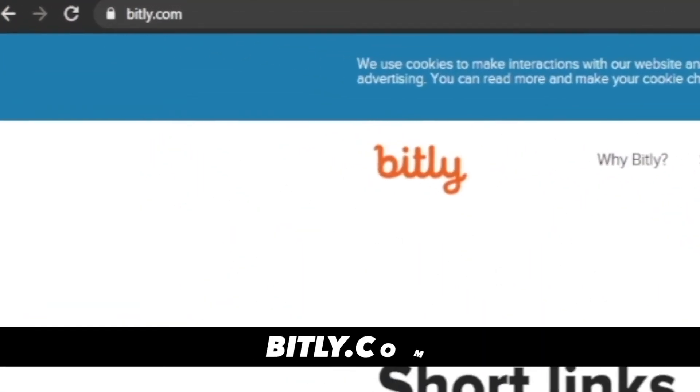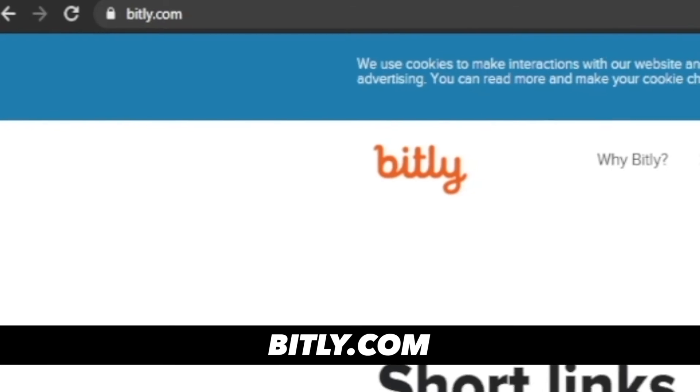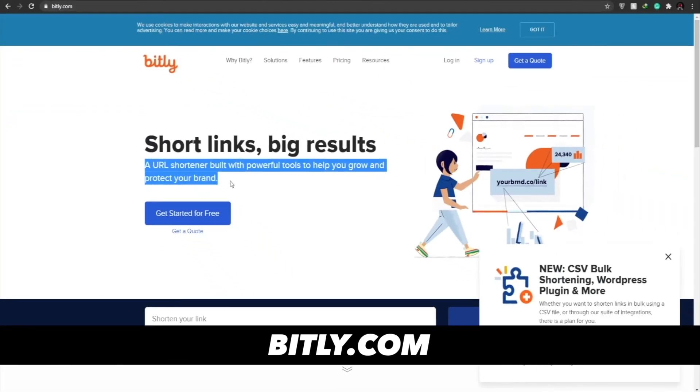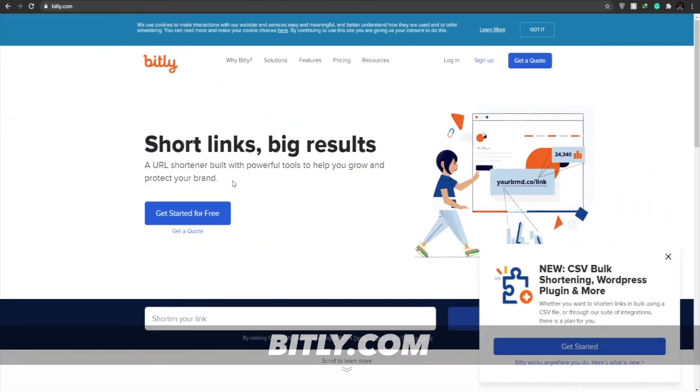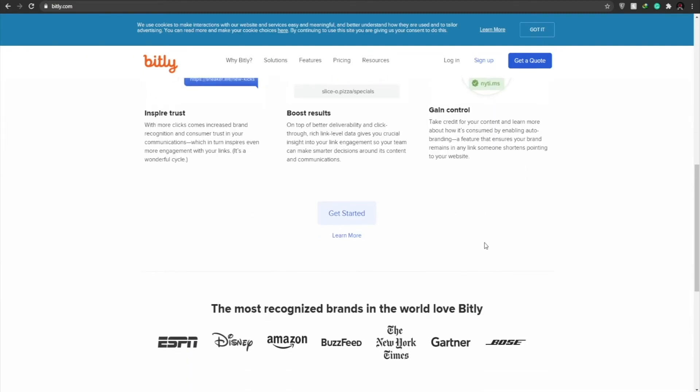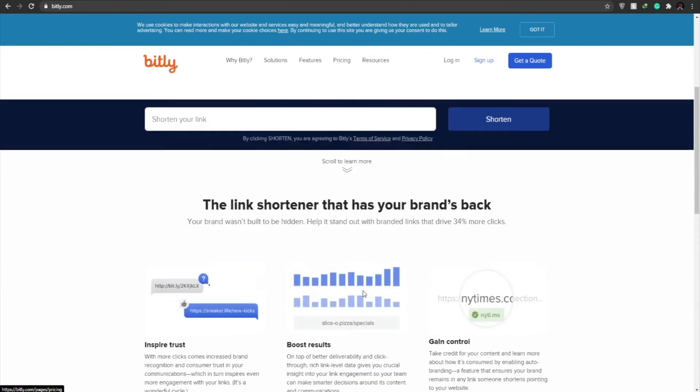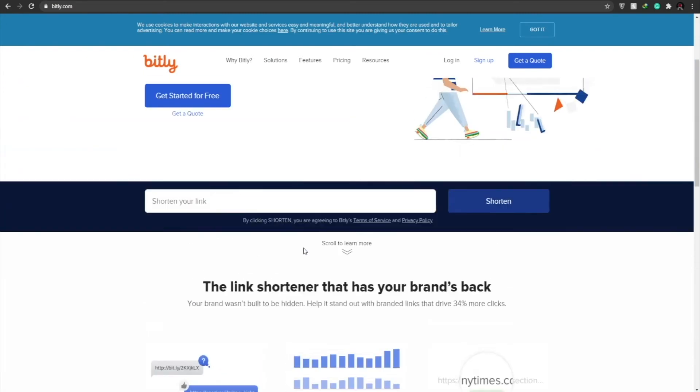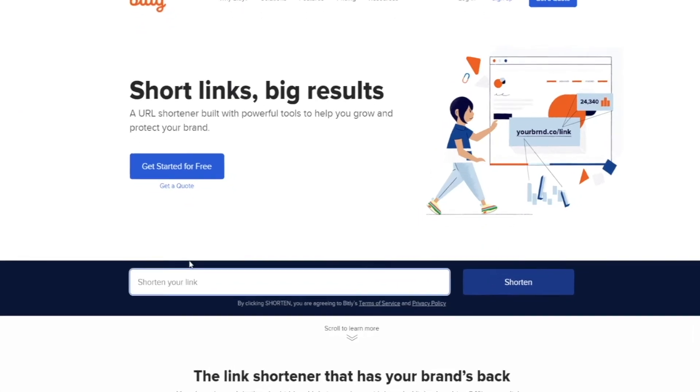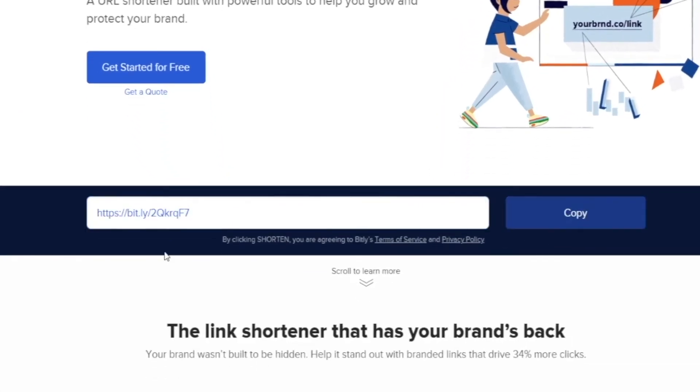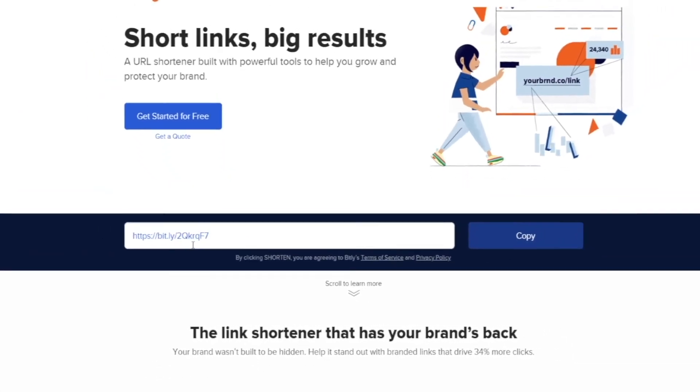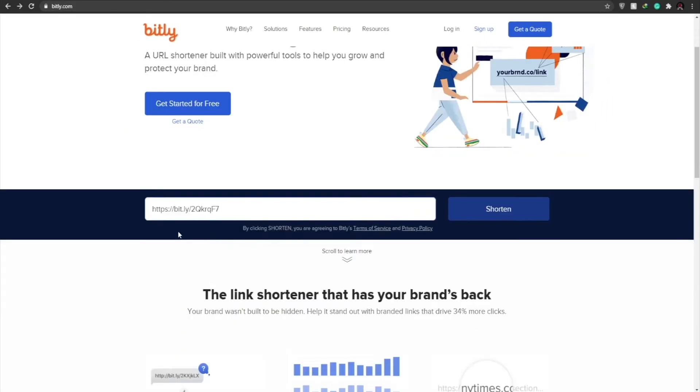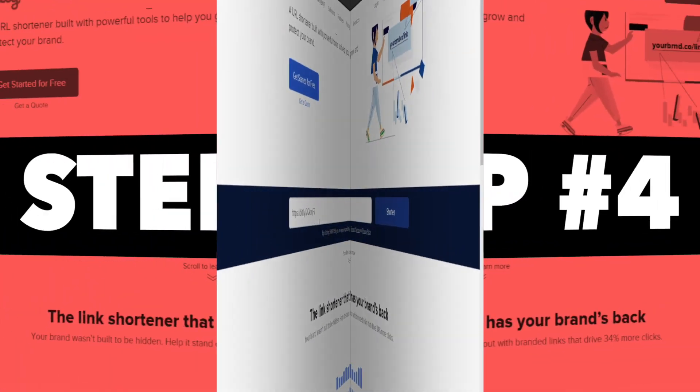And in step number three we have to come over to bitly.com. Now Bitly is a URL shortener built with powerful tools to help you grow and protect your brand and it is 100% free. You don't even have to pay a single penny to get started. So what this basically does is once we've gotten our link, we need to shorten it. All we have to do is paste it and click on shorten. Once we have our shortened link, this is how that link will look like and what we need to do is copy this link. So once we've copied our link, we can now move on to step number four.